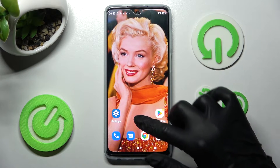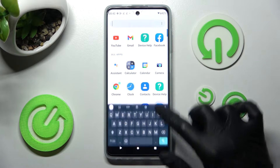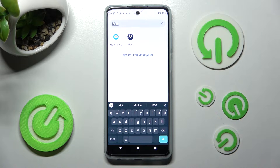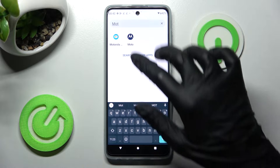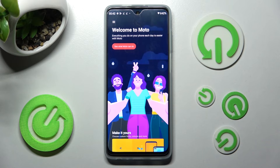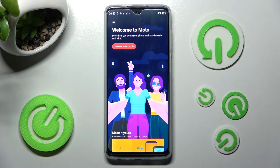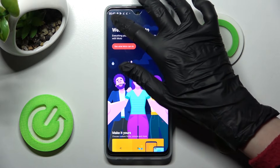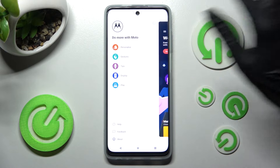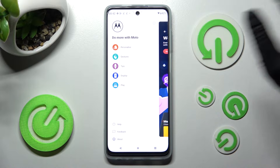First of all, you need to find an app called Moto. Click on it. Now you need to select those two lines at the top left corner, and then select Personalize at the top.